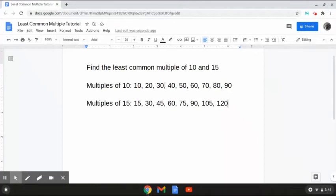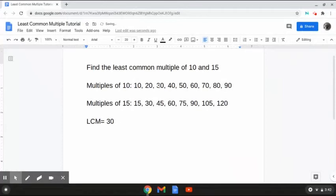So it looks to me that the least common number that falls between the two is 30. Therefore, the least common multiple of 10 and 15 is 30, because it is the smallest number that falls between the two. And that is how to solve this problem. So I'm going to be doing one more with you guys.